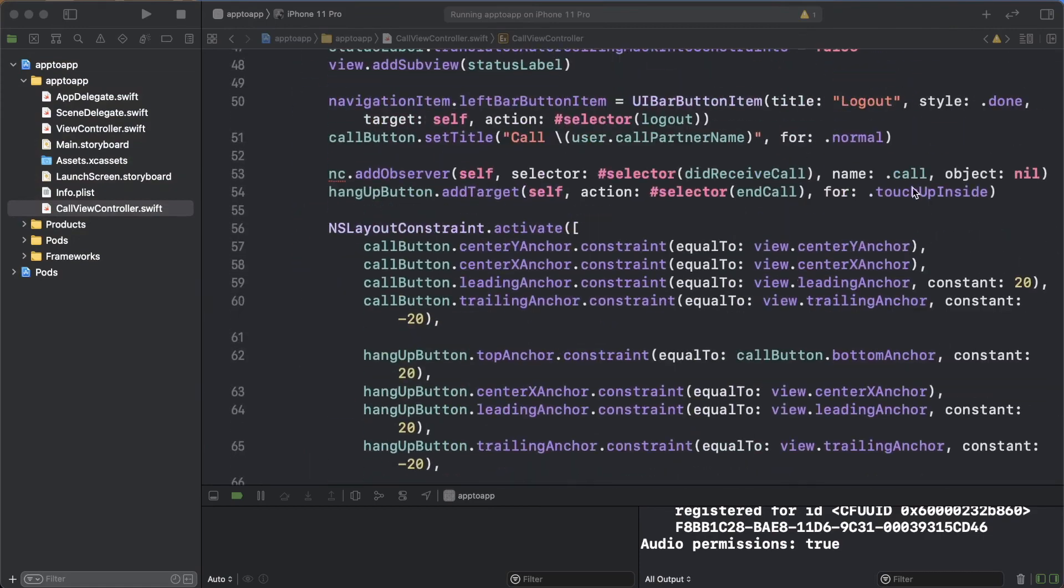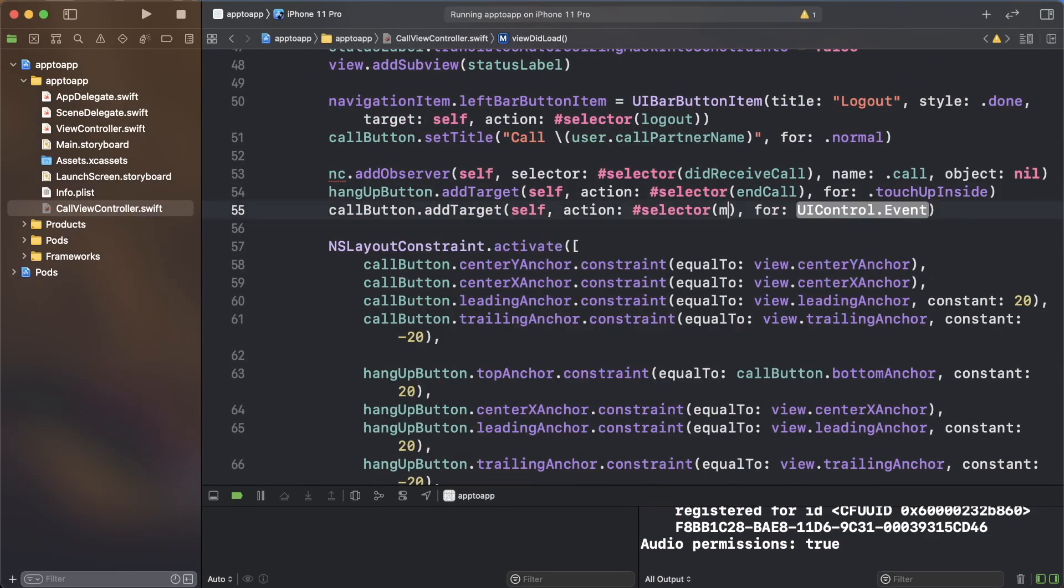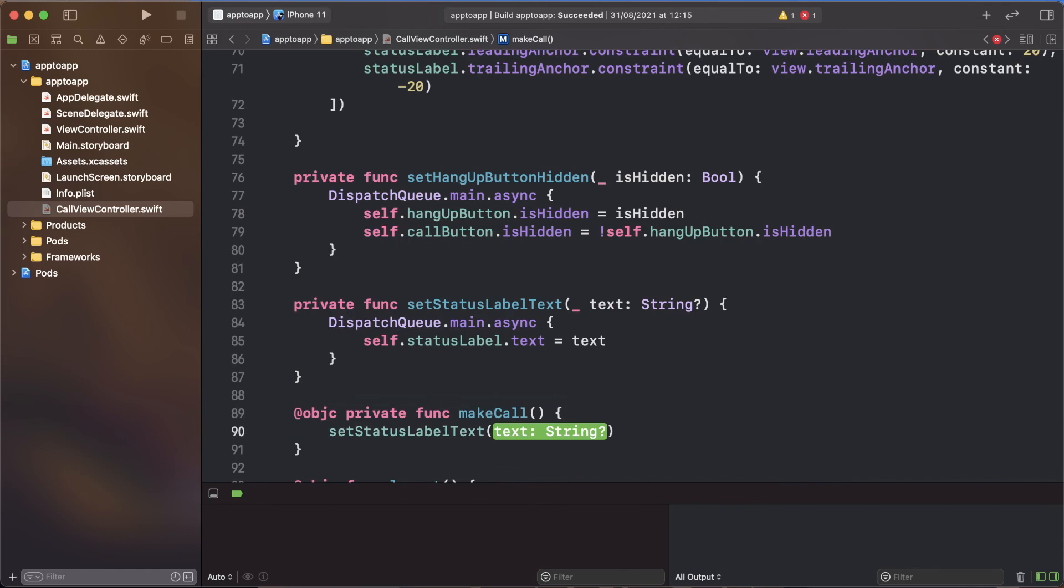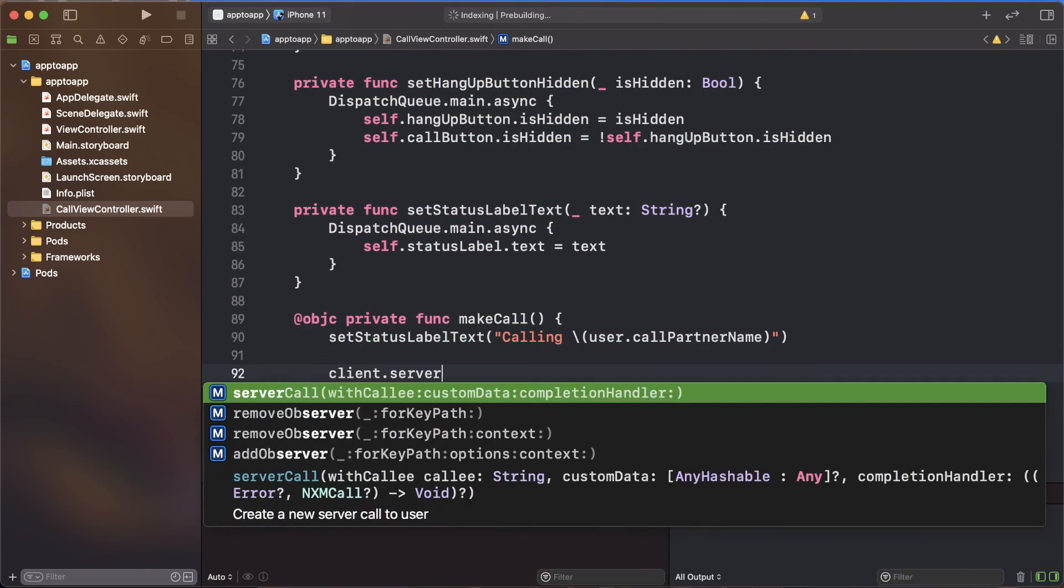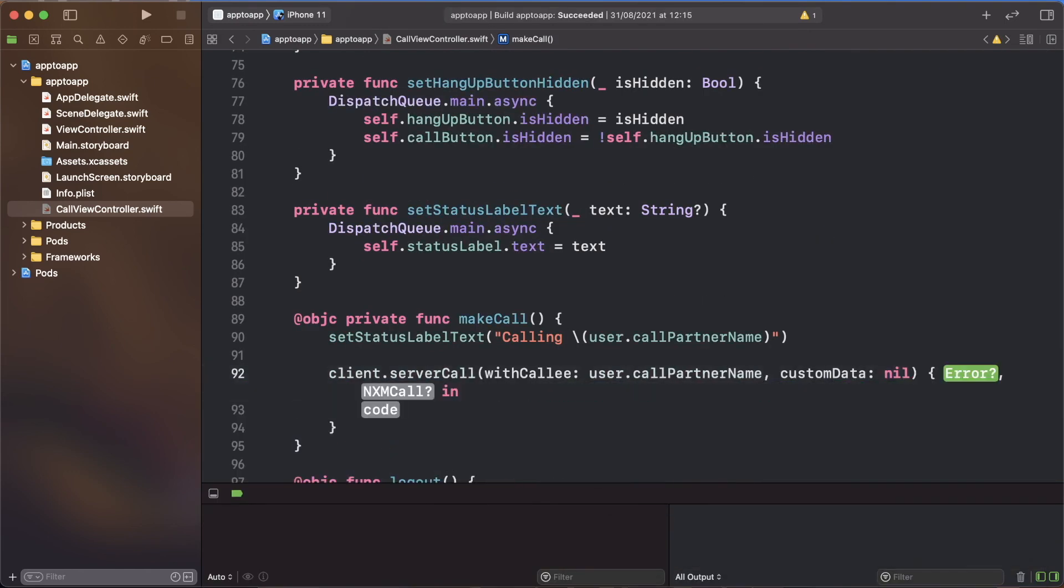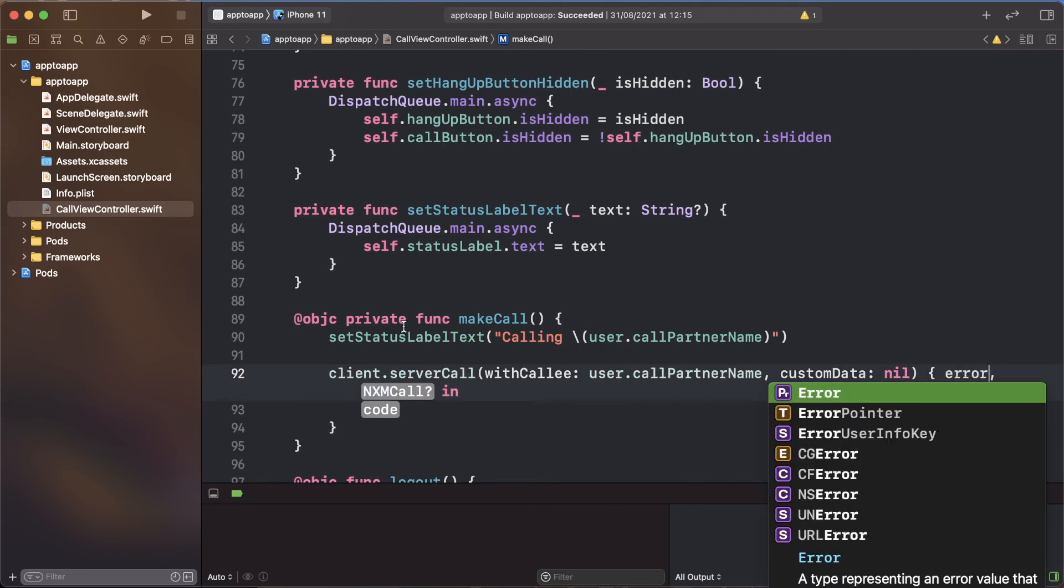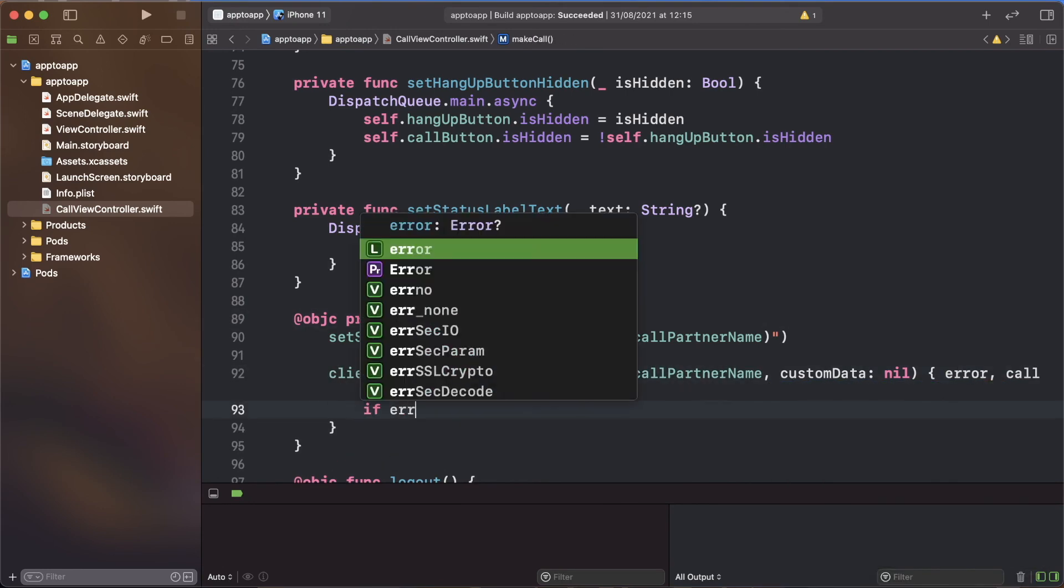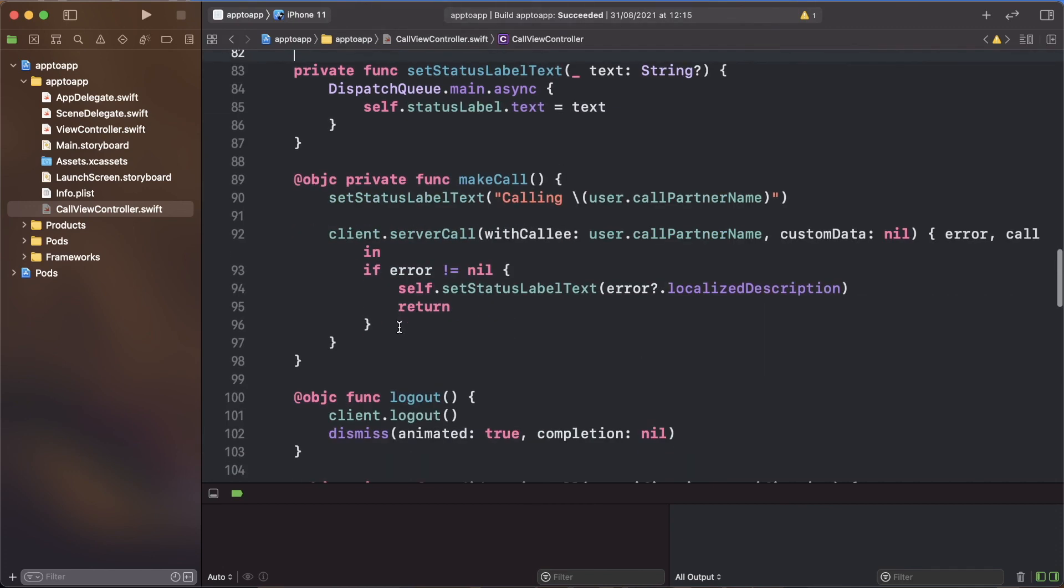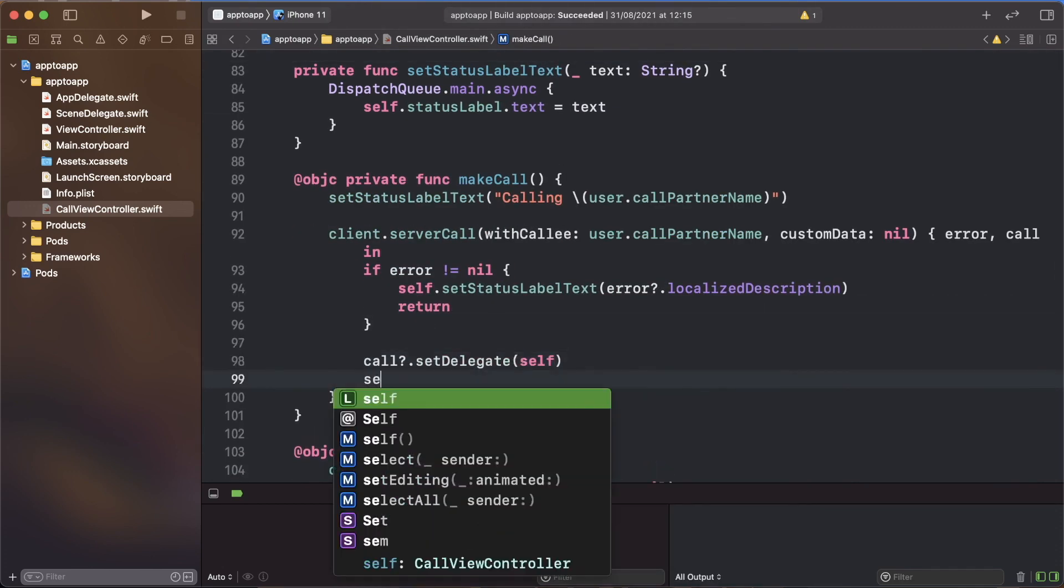To make a call, add a target to the call button which triggers the make call function. Add the make call function which updates the status label and uses the server call function to make a call to the user's call partner. When this code is run, it will make a call to the webhook server you set up earlier and it will connect the two users. Finish the completion handler by checking if there's an error. Otherwise, set the call delegate, update the UI and store the call object.